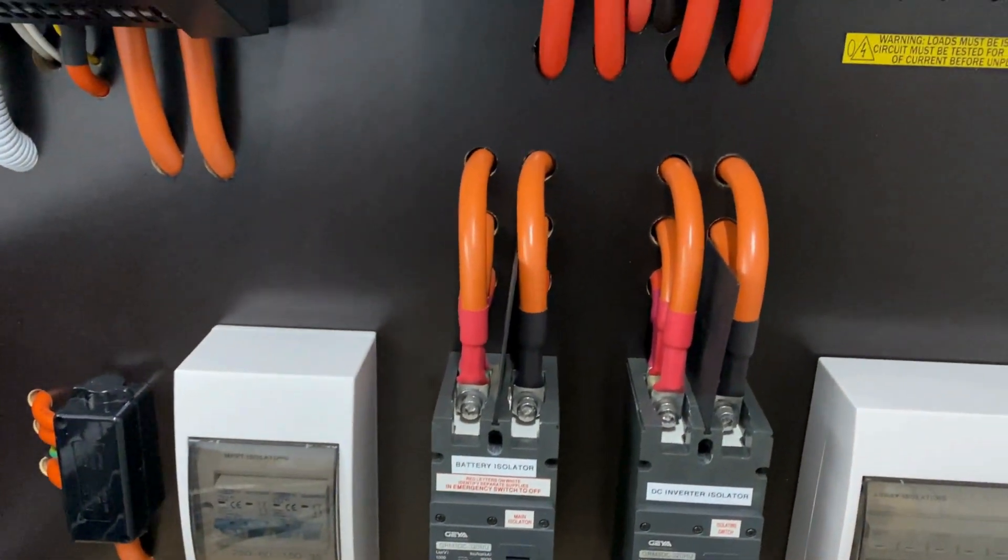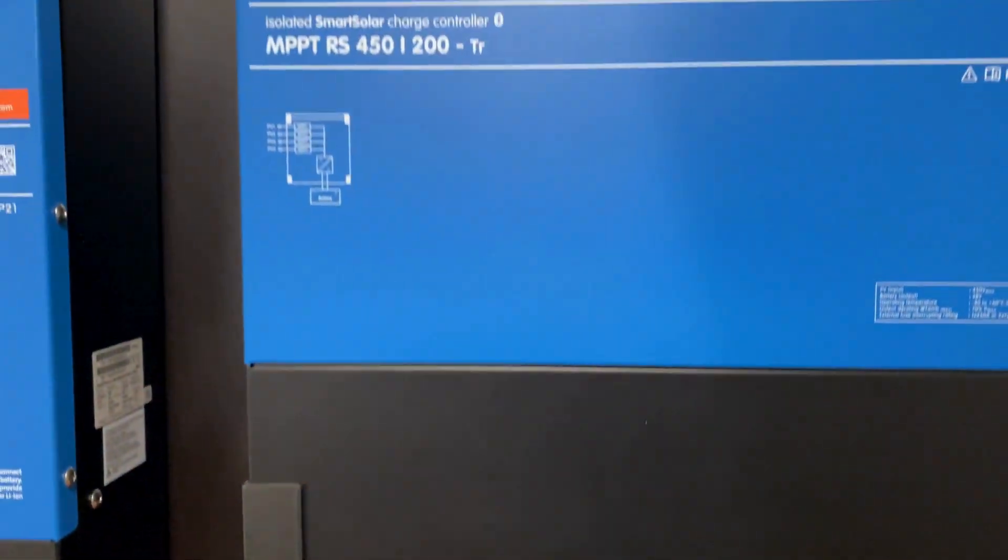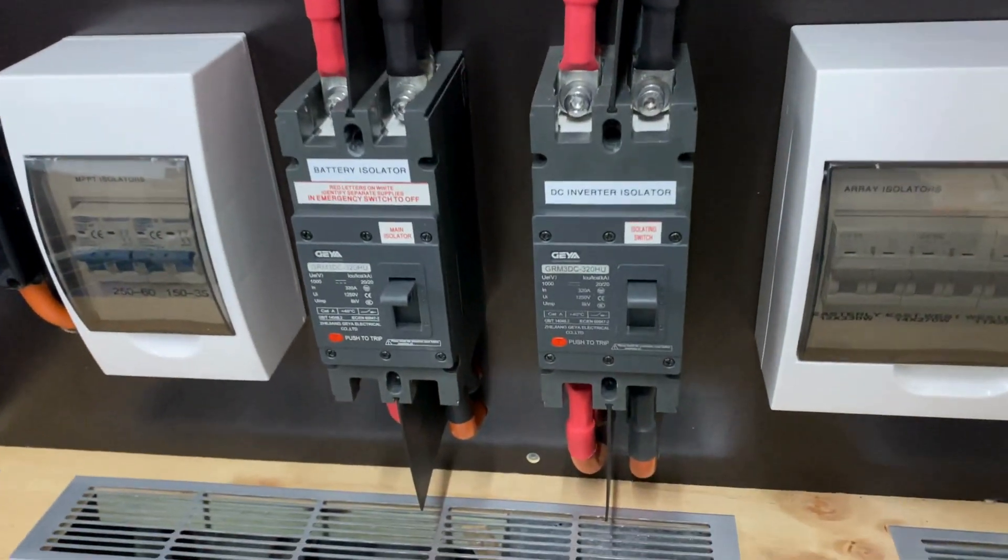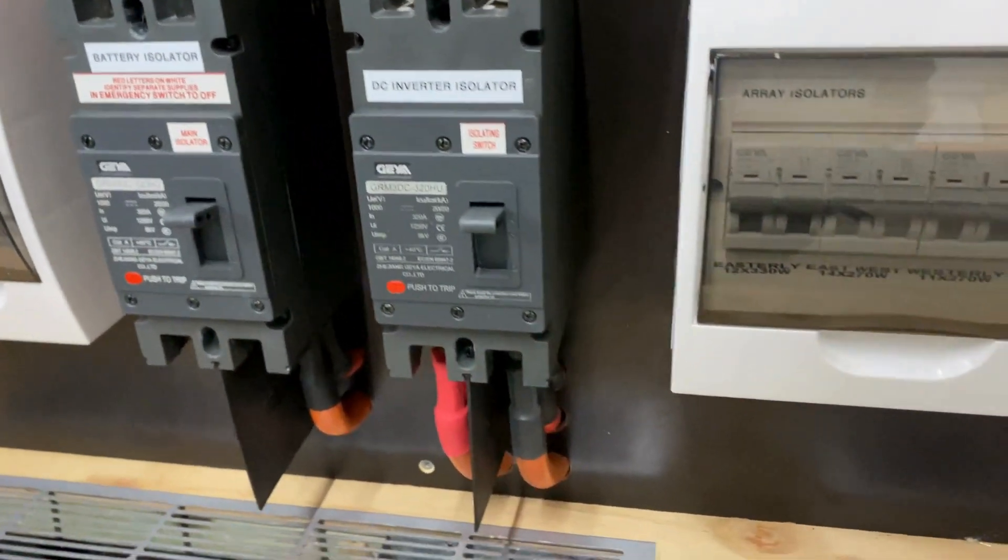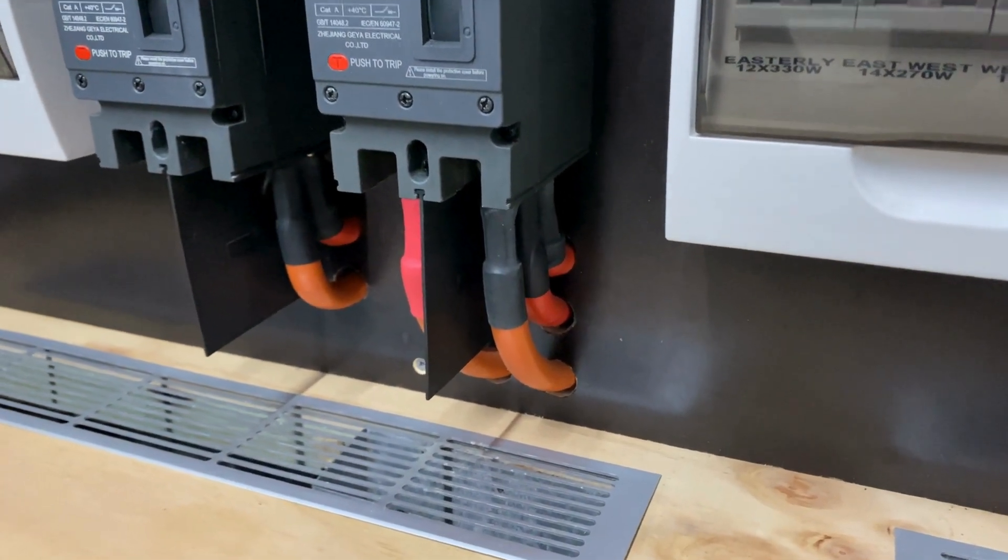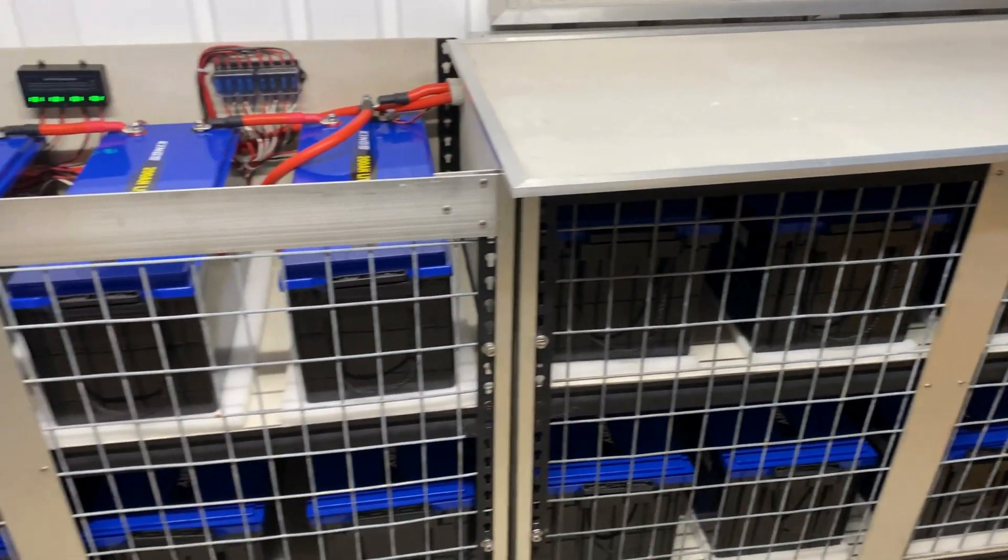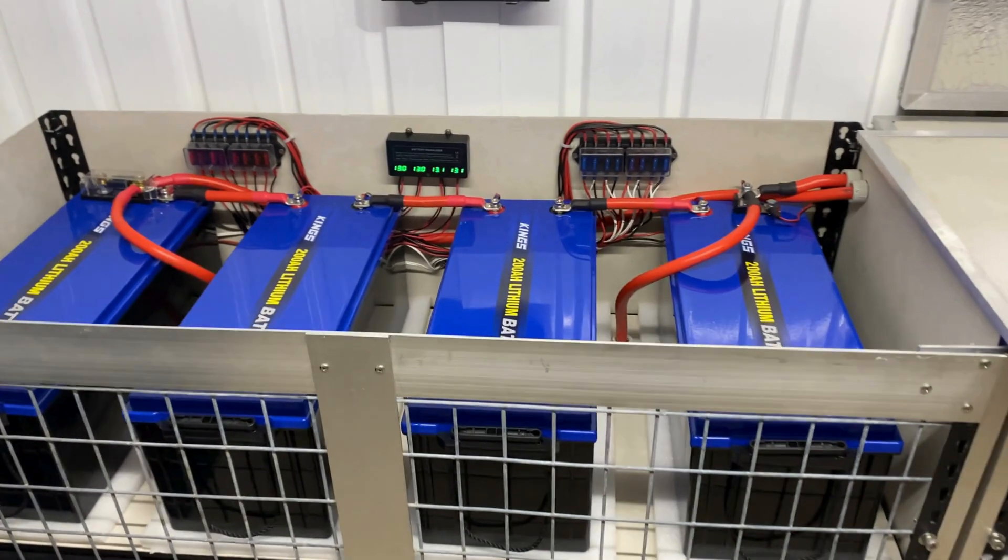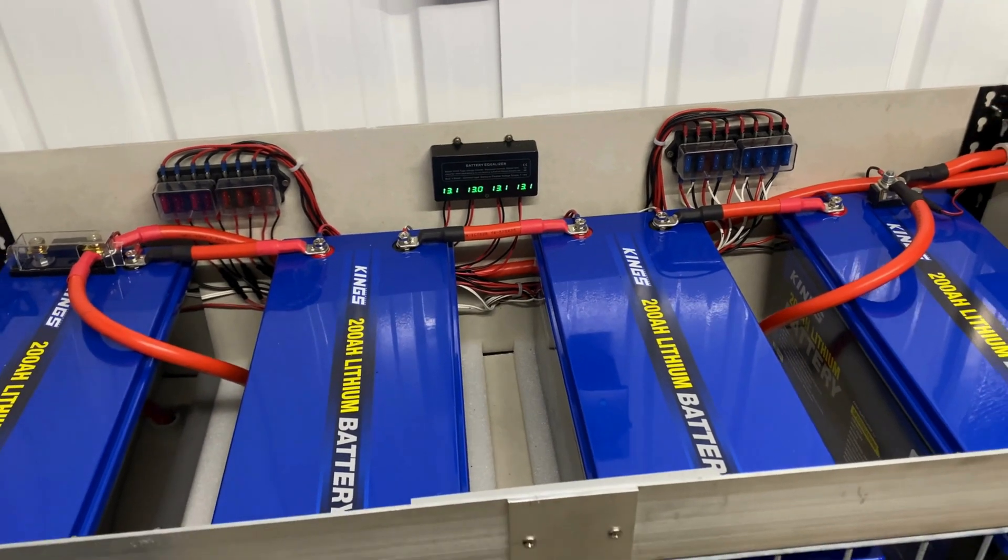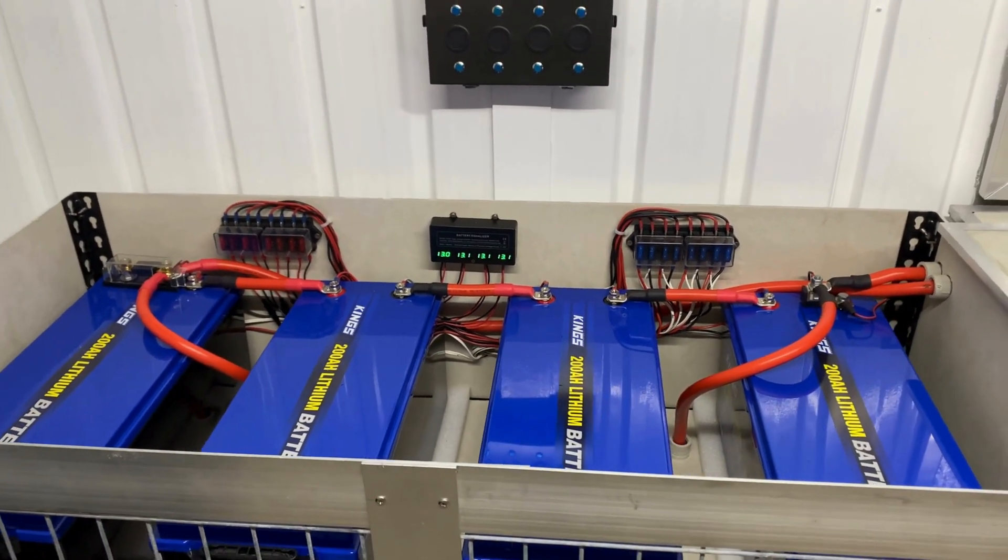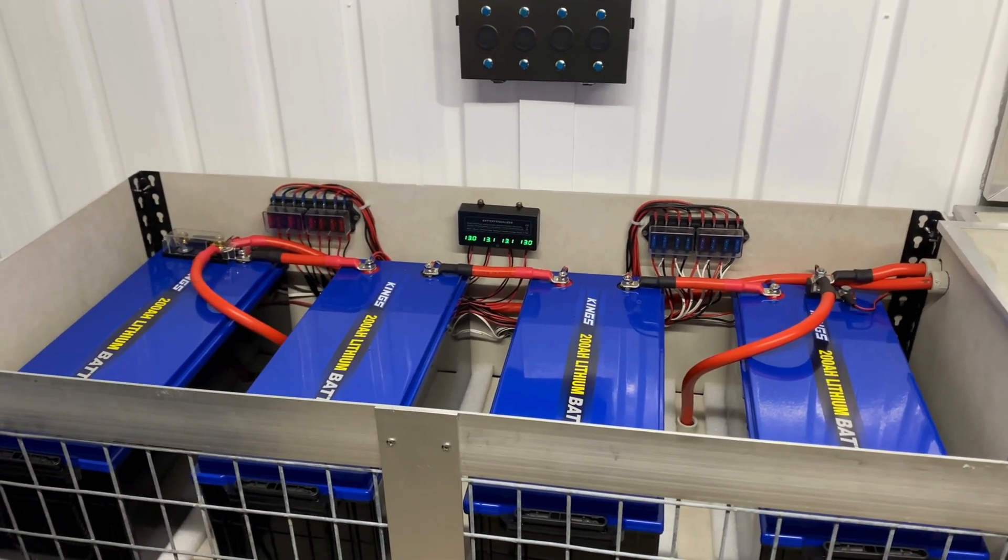From there the power feeds up into the inverter breakers, and from there the inverters are fed. So that's the battery circuit, pretty much from start to finish, including that equalizer circuit. Nice simple way of doing things, very little fuss, and pretty much bulletproof.